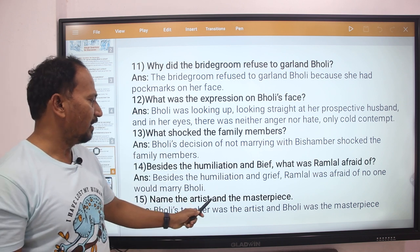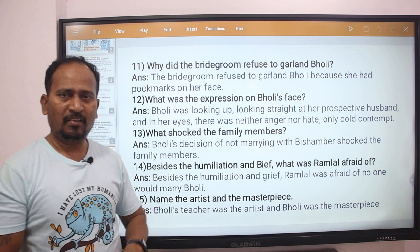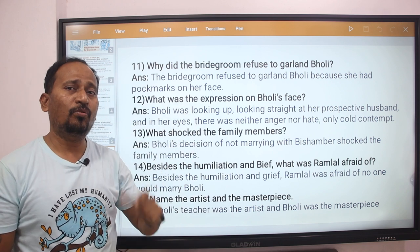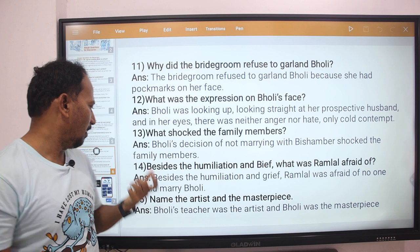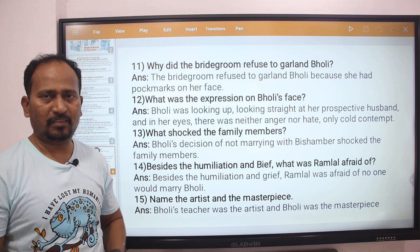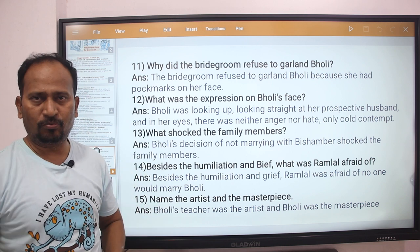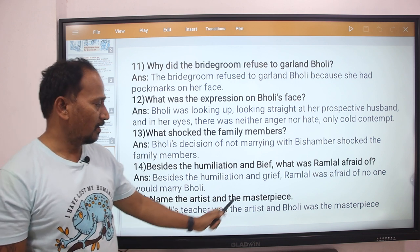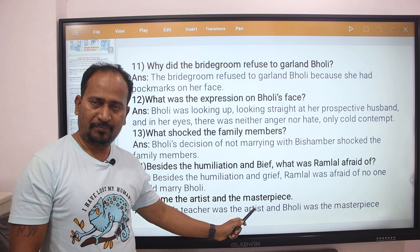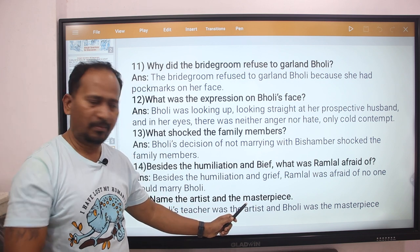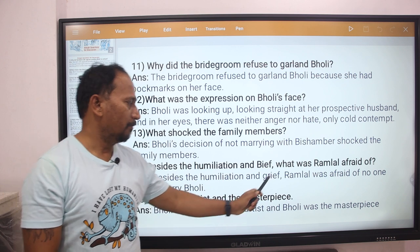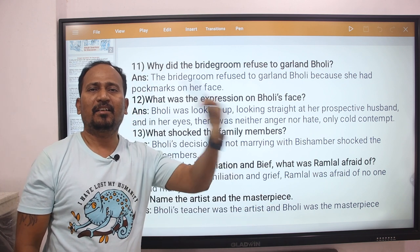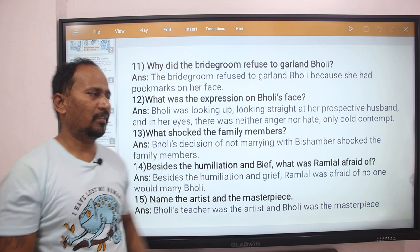Next question: Name the artist and the masterpiece. The answer, as explained in the last few lines of the lesson, is that Bholi's teacher was the artist, and Bholi was the masterpiece.